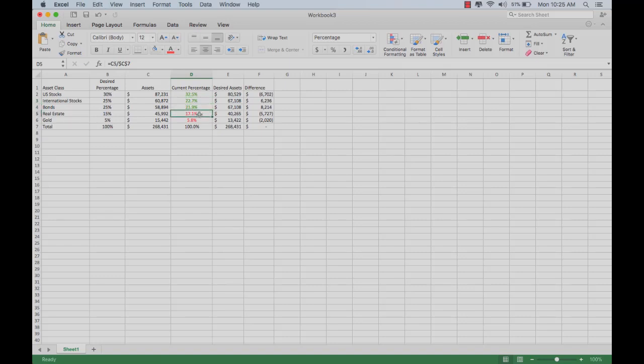Let's say we get down here to real estate. We probably don't want to use that 5% rule, using the 5-25 balancing rule.